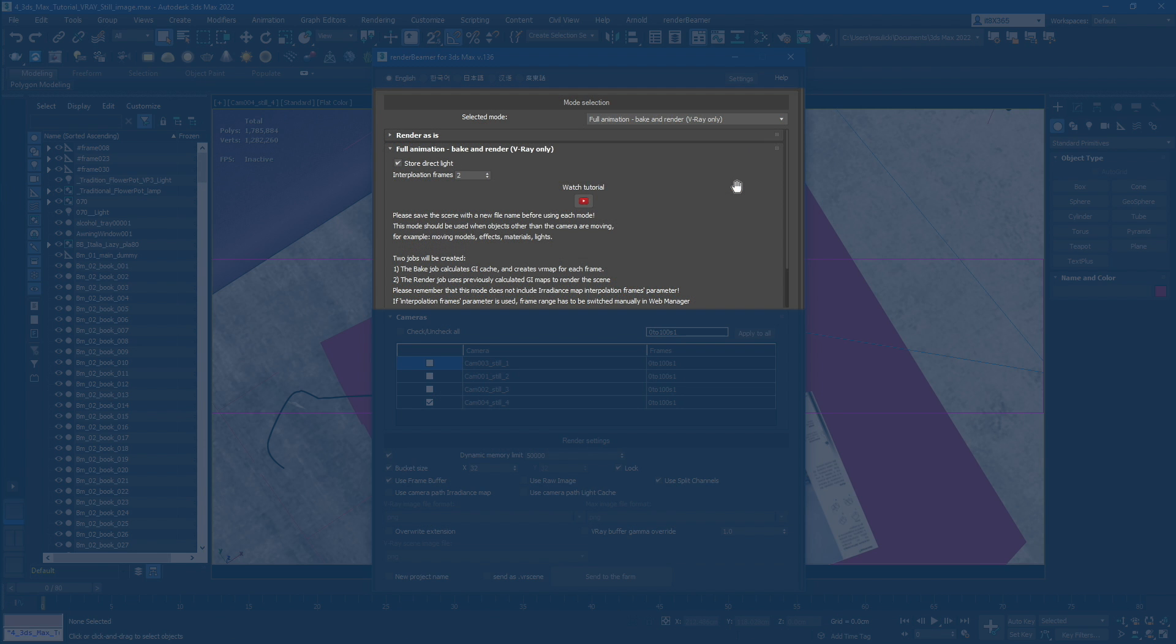Full Animation Mode is suggested for scenes containing many animated objects, materials, or lights.